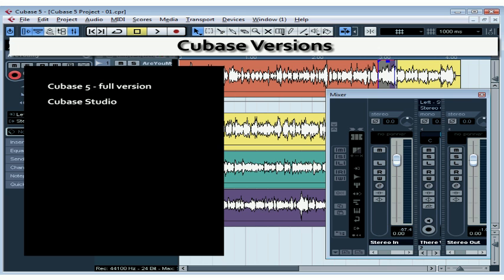This course was filmed in Cubase 5 on a Windows platform. Cubase 5 is the full version of the software. Most of the tools reviewed in this course will apply to Cubase Studio also.